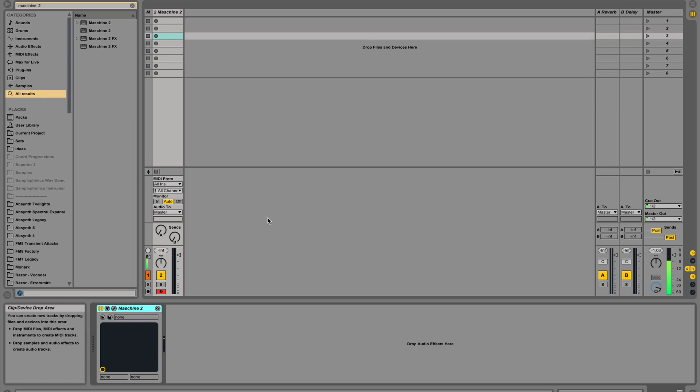How's it going everybody? My name is Loki and this video tutorial is brought to you by Machineskills.com. I'm going to talk to you about audio and MIDI routing from Machine 2.0 to Ableton Live 9.